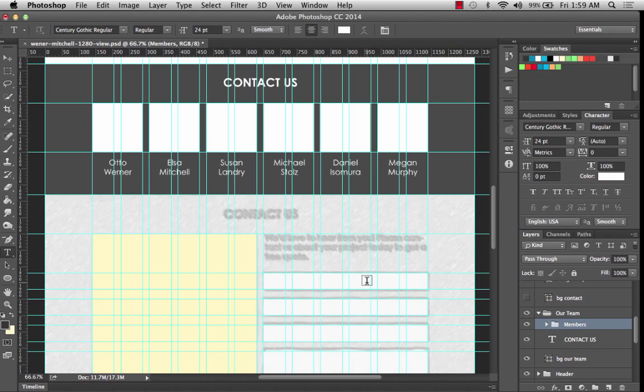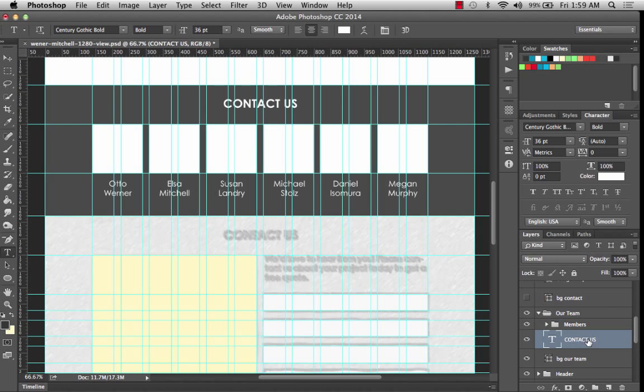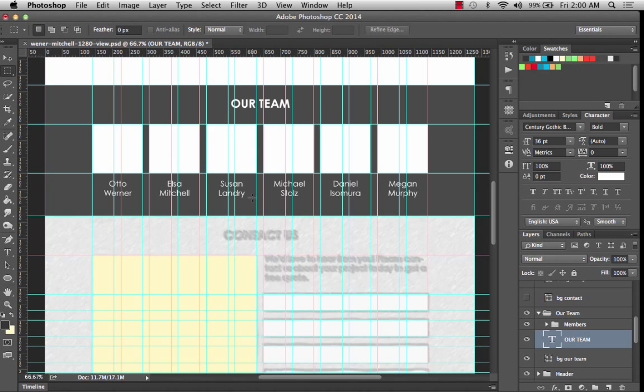And you know what? I just realized I'm so silly. The contact section is the thing I'm about to do. This is our team. So let me fix that. So if I go to where the text layer is, it says contact us. Let's actually change that to our team. You probably already caught that and thought I was crazy. But there you go. And maybe I am a little bit.